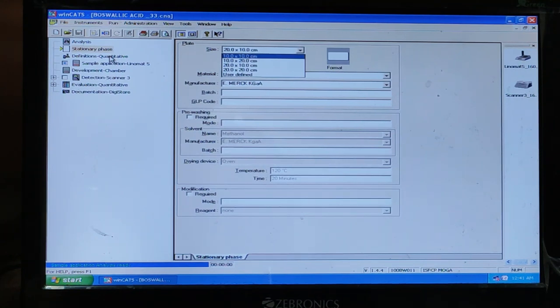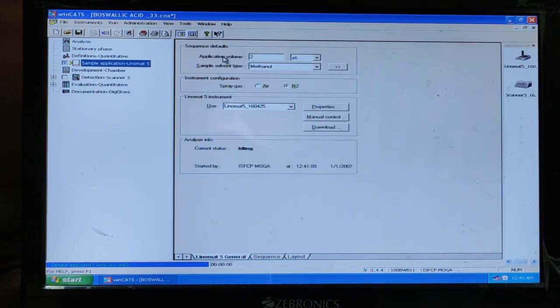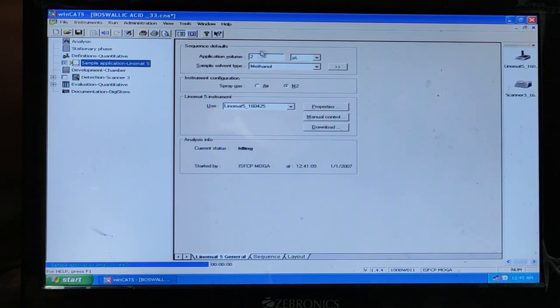Next is, you can select the application volume. How much volume you need. You can also select the sample solvent type in this section.